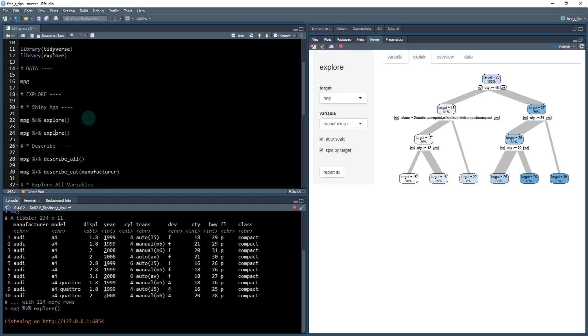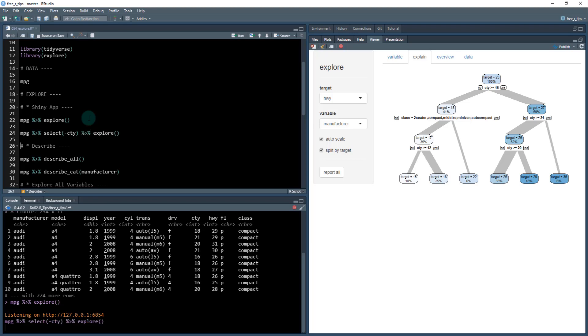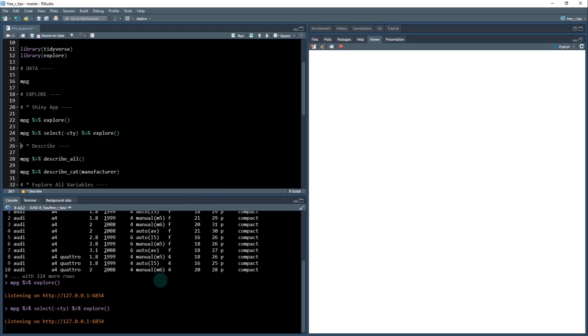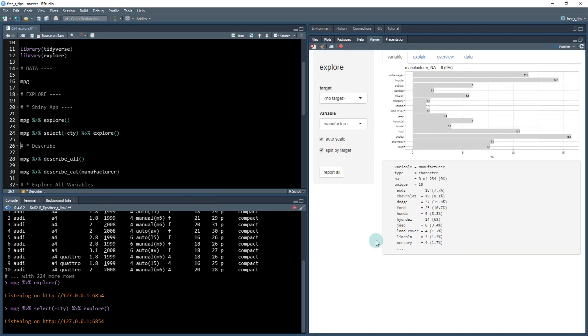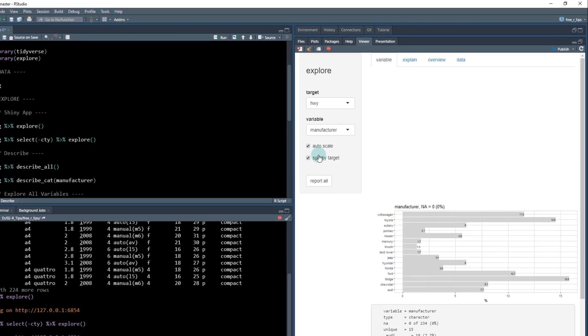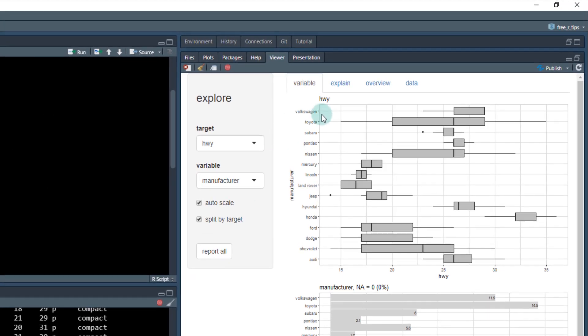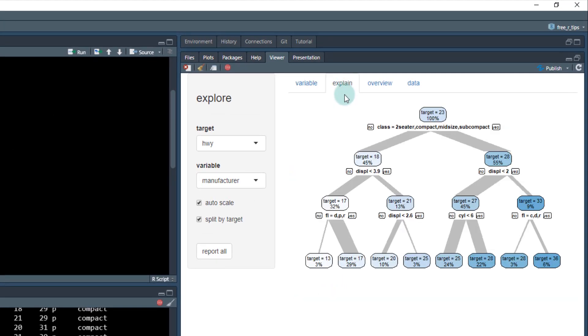So if I do city, MPG, if I select negative CTY, and then run my Explorer one more time, stop it, it'll run it, okay, and then pick the highway again.